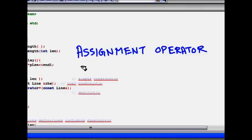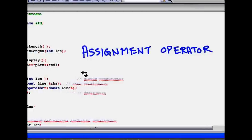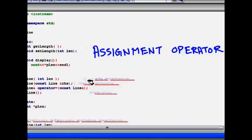In this lecture, we are going to learn about something known as assignment operator. So what are assignment operators?